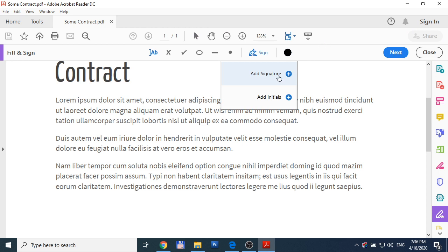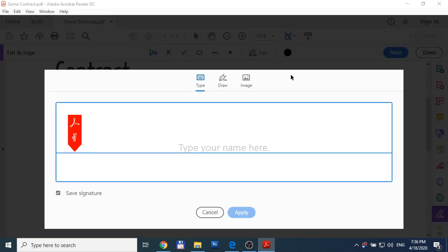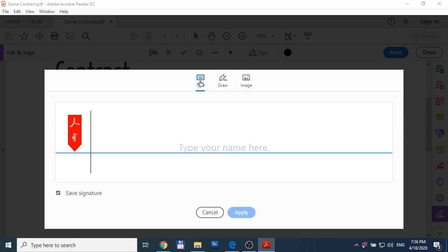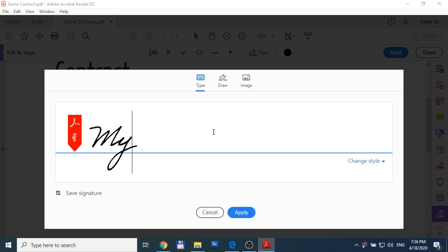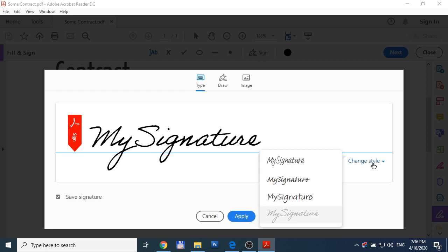Now we add signature. We have three ways how to add our signature: by typing on keyboard, by drawing, or by selecting your image. I'll use typing on keyboard. You can also change the style you want.